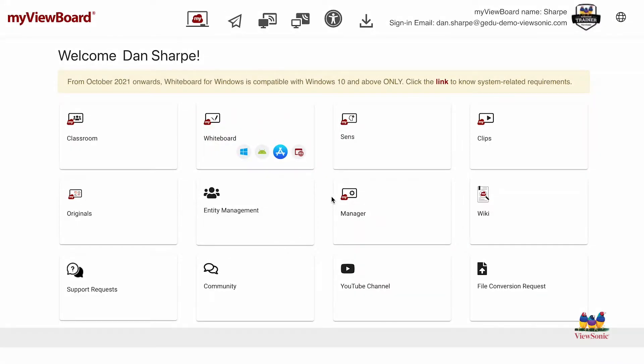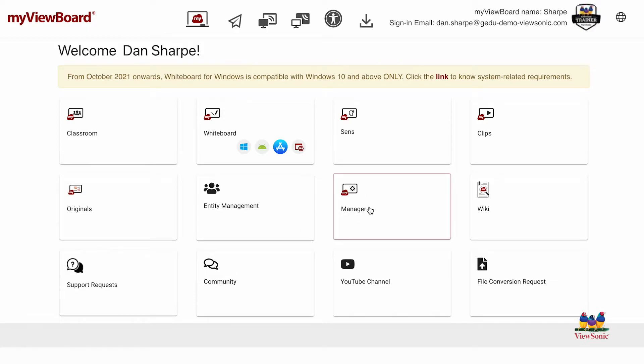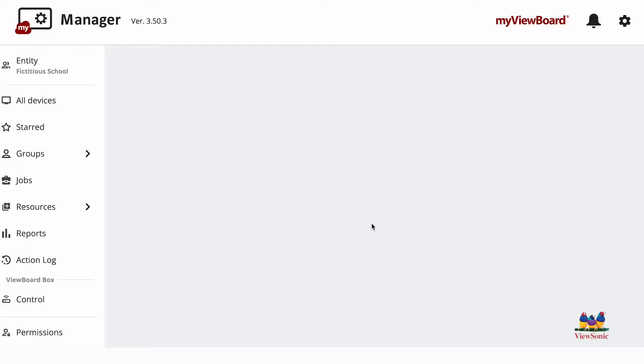With myViewBoard Manager, sign in to myviewboard.com. Note you must be an admin to have access to these features. You can access Manager two ways: one through the entity management console or directly through the Manager tile.